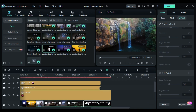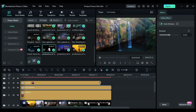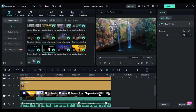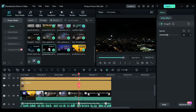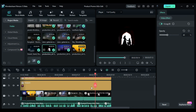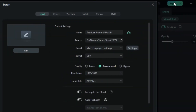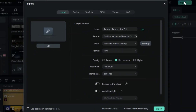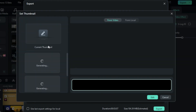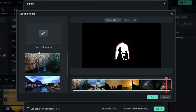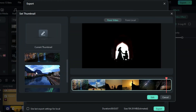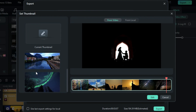Begin by completing your video editing work in Filmora 13. Once you're satisfied with your video, proceed to the Export function. Within the Export menu, you'll notice an option labeled Edit. Click on this option, and the AI will present you with their top thumbnail choices for your video.